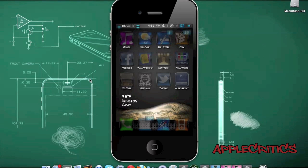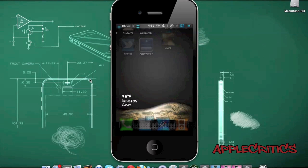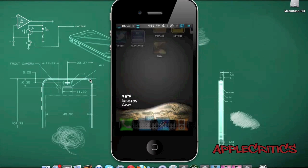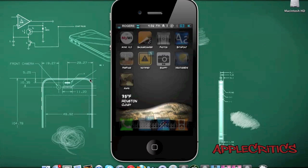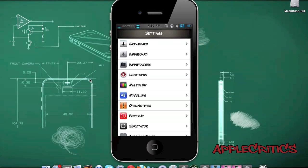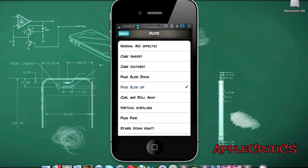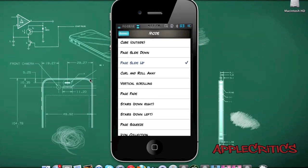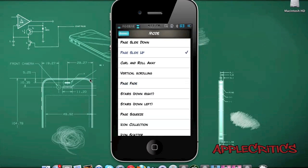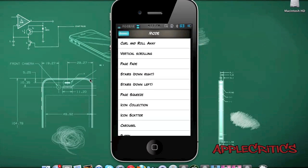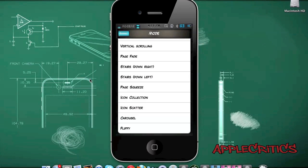At number 3 is Barrel. Barrel allows you to have custom page animations as you go through your pages. For example, you can slide to the next page and the animation brings your icons up and then brings the next set of icons down. It is very simple and yet looks very nice. Barrel has many page animations including: cube inside, cube outside, page slide down, page slide up, curl and roll away, vertical scrolling, page fade, stairs down right, stairs down left, page squeeze, icon collection, icon scatter, carousel, and flippy. All of these page animations are very nice, and I do recommend getting this Cydia tweak as it is definitely one of the best.